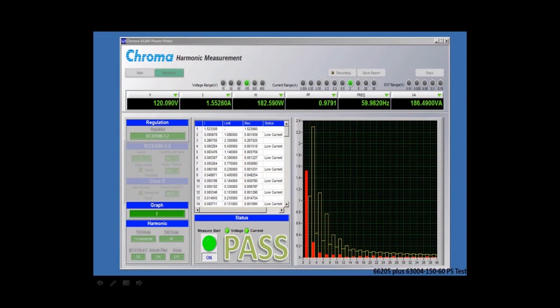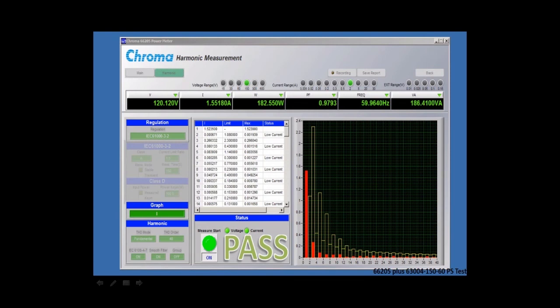It shows how it reflects to the actual standard. And here you can see that both voltage and current are passing. This is a great tool, easy to use.